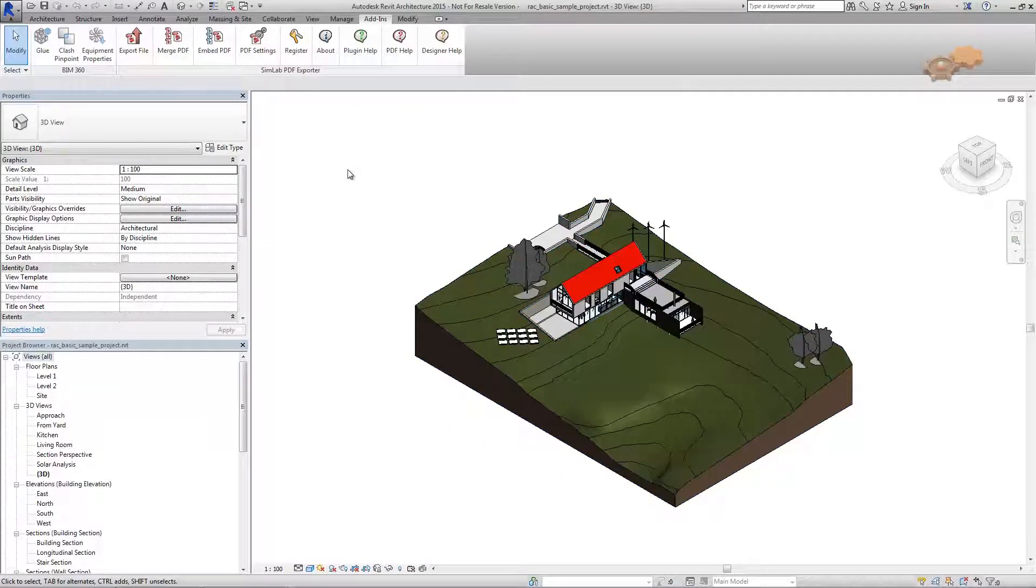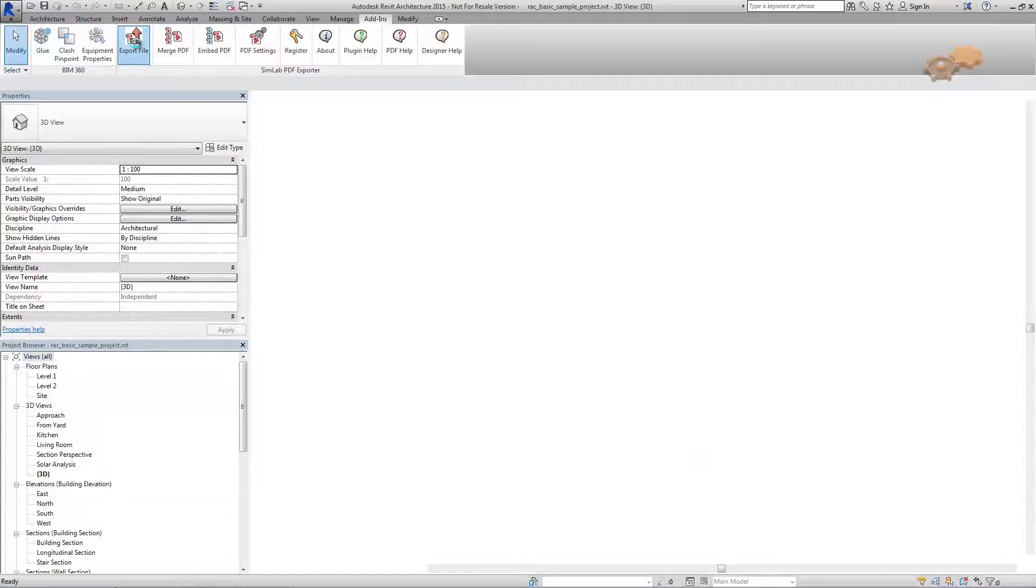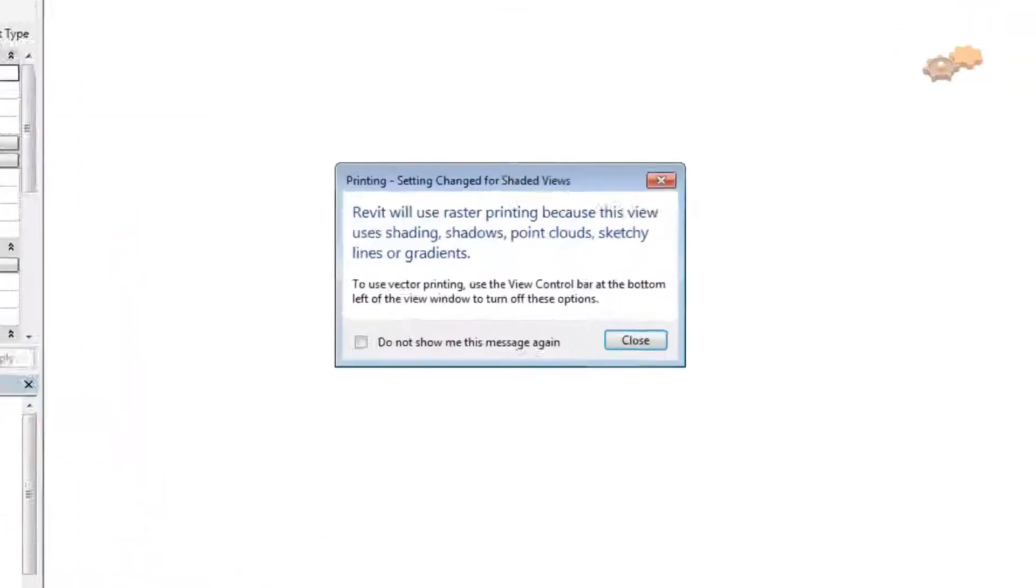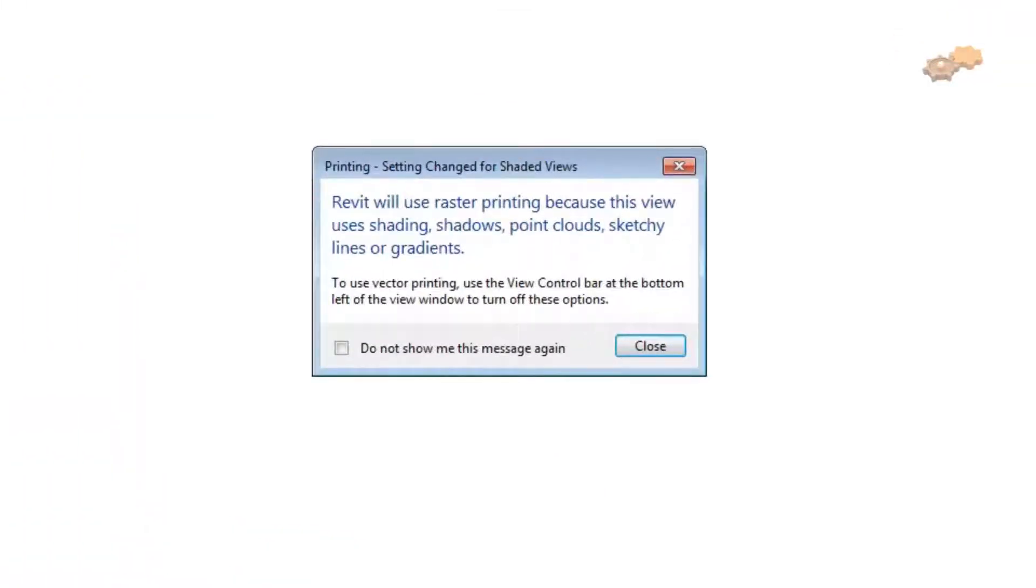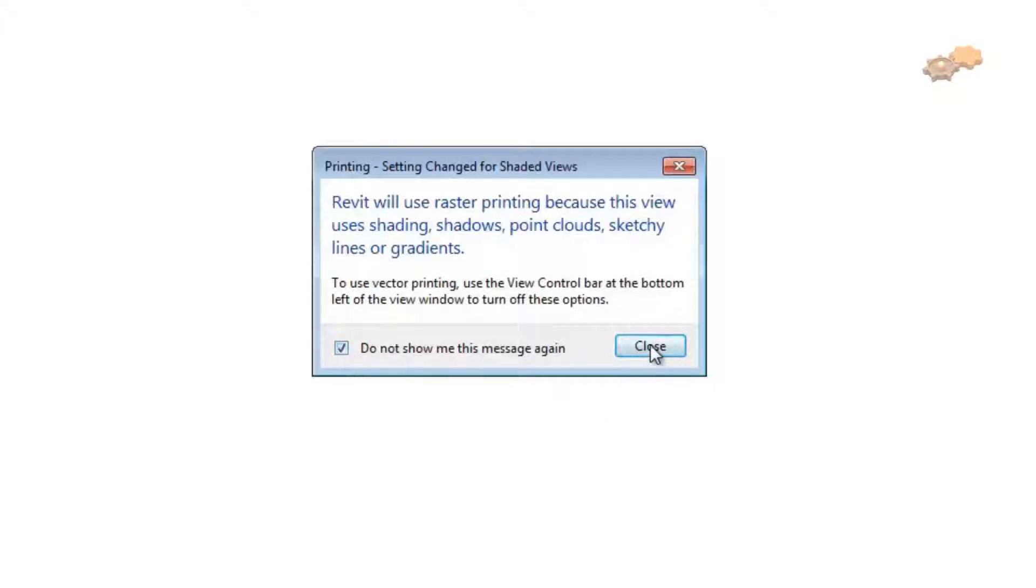To start exporting, click over the export file button. Close any message boxes that you may encounter during the preparing process. To turn it off, select the checkbox then click close.